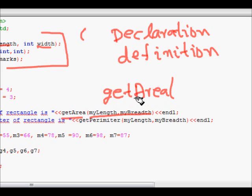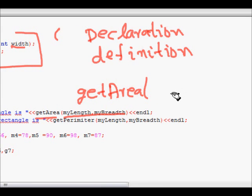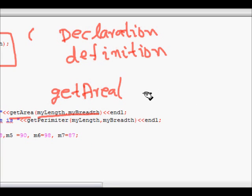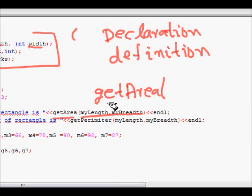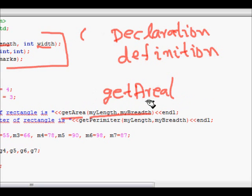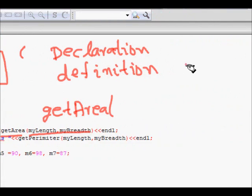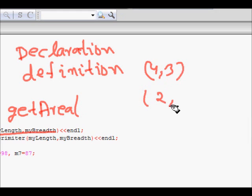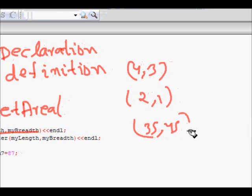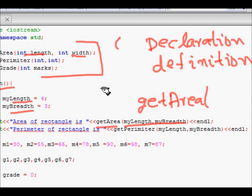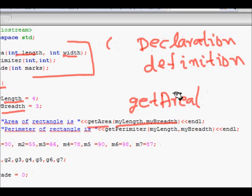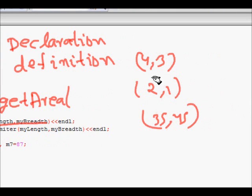The main benefit of writing functions is that it helps make the code less repetitive. We don't need to repeat code for different sets of parameters — we just change the parameters and the same logic runs. For example, get_area works for any rectangle with dimensions like 4,3 or 2,1 or 35,45. Without functions, you'd have to write the entire code block repeatedly.